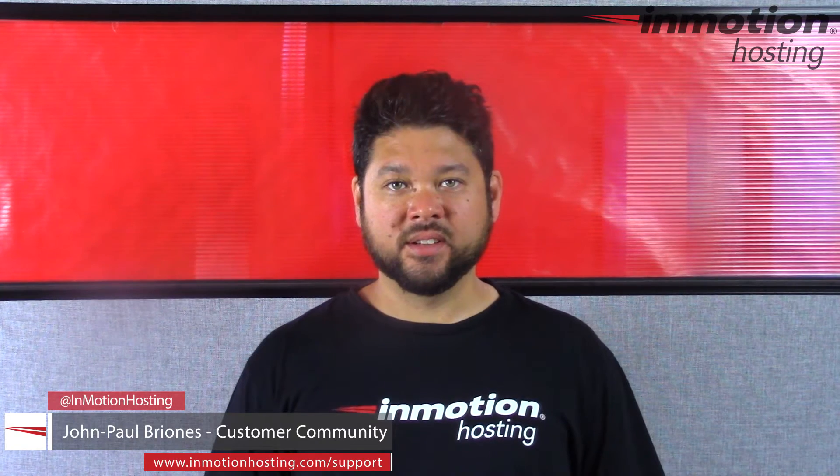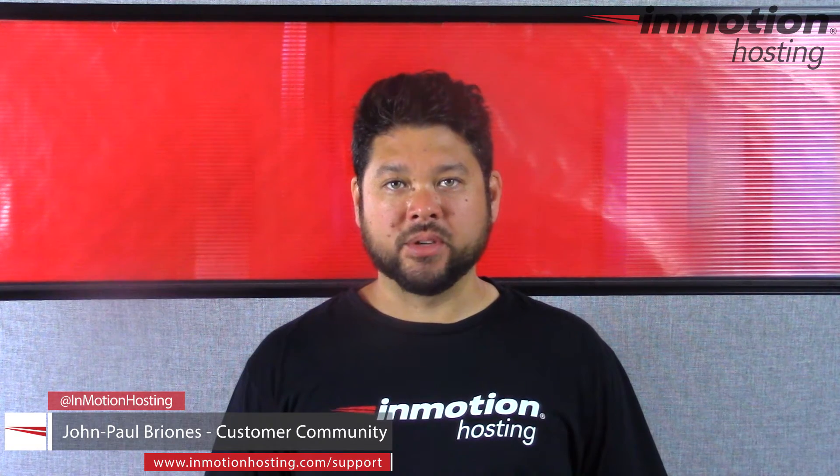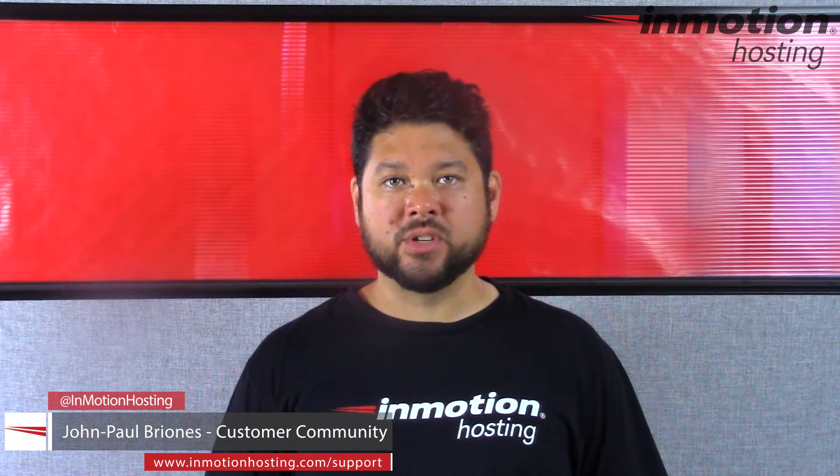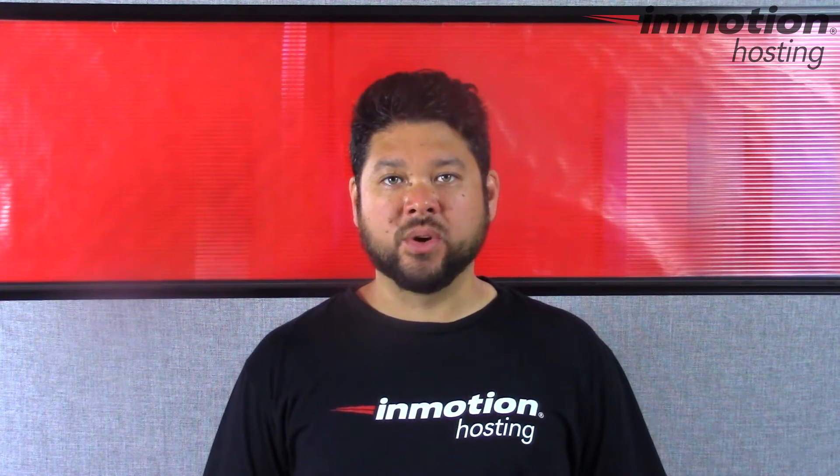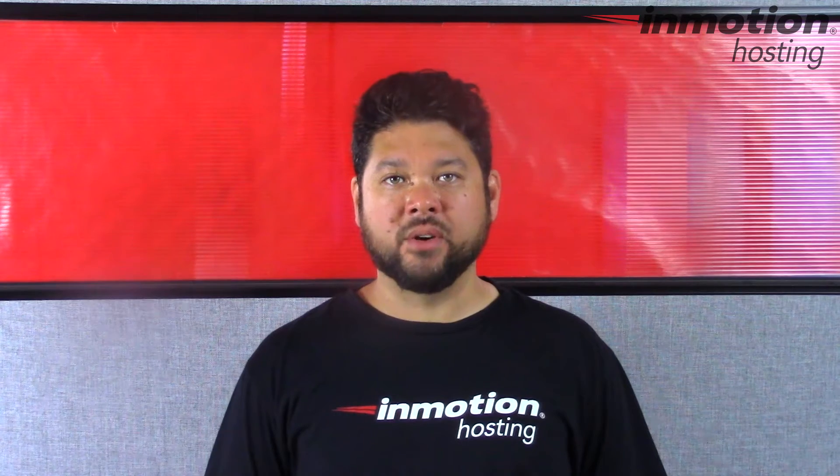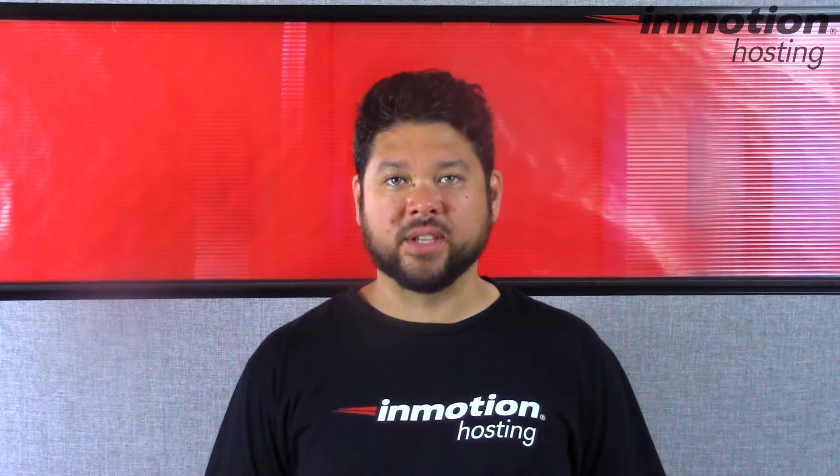Hi, everyone. John-Paul Briones here from InMotion Hosting. And thank you for joining us for another video in our cPanel series.